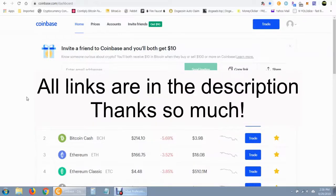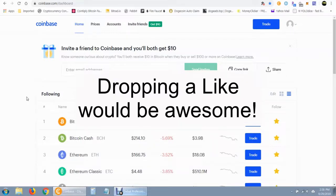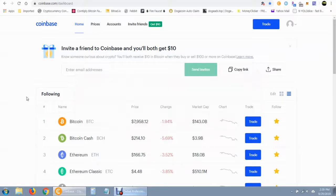I'm going to leave my invitation link for Coinbase in the description as well as invitations to the different cryptocurrency earning programs. If you found this video useful, drop a like on the video and consider subscribing — comments and suggestions are welcome. Until next time, later.